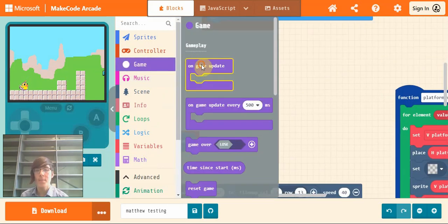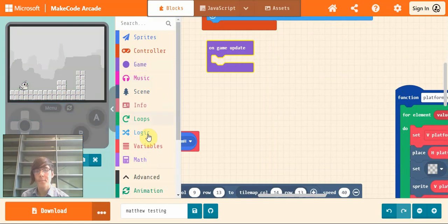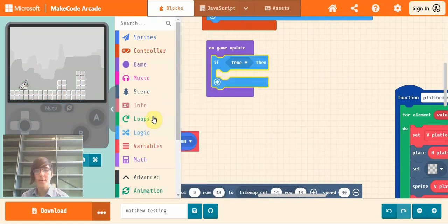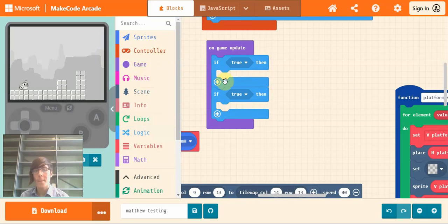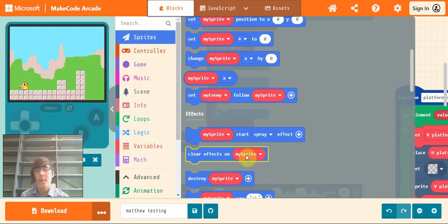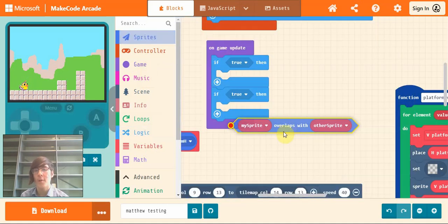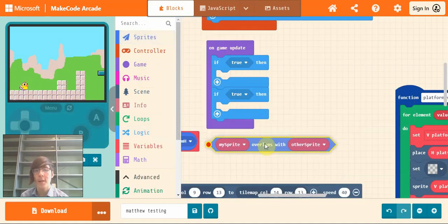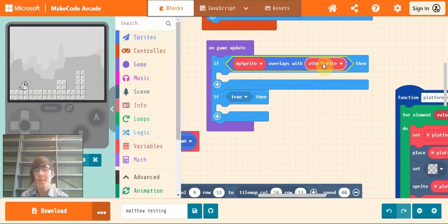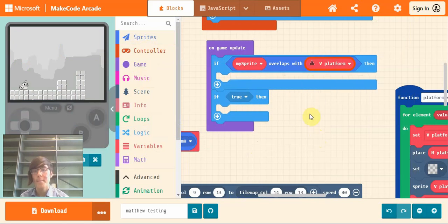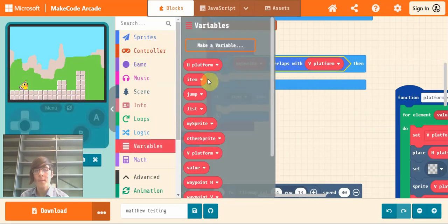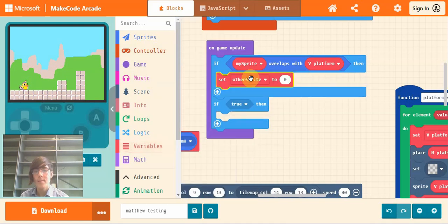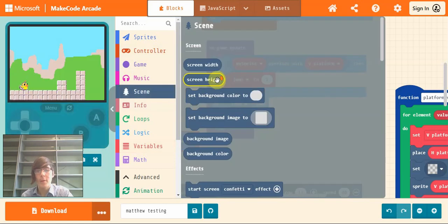So now what we need to do is to give us, let us have this override jump. So if we go into game and drag on game update, the first, the only way that we can get override is if we're on the vertical platform. Because the vertical platform is the issue we have for jumping on and off. So drag up the my sprite overlaps with other sprite and get vertical platform here.